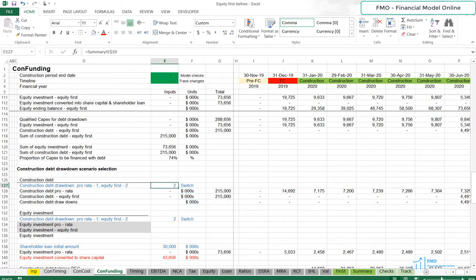So the switch will take the value of 1 or 2, dependent on which Debt Drawdown scenario we want to run our model. 1 is for our Original Scenario, which is Pro Rata, and 2 is for Equity First.